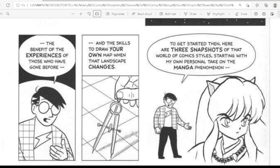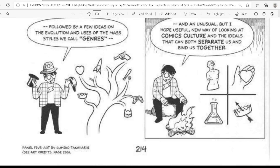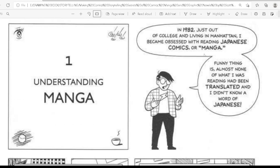To get started, here are 30 snapshots of the world of comic style, starting with my own personal take on the manga phenomenon, followed by a few ideas on the evaluation and uses of the mass style we call 'genre,' and an unusual but hopefully useful new way of looking at comics culture and the ideals that can both separate us and bind us together.